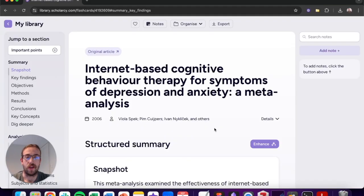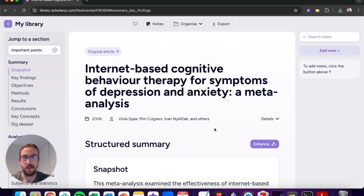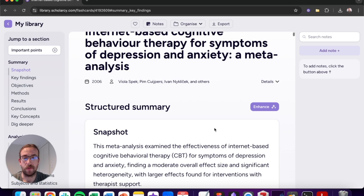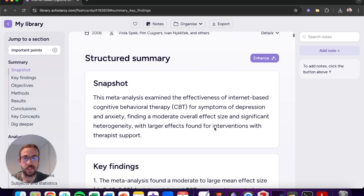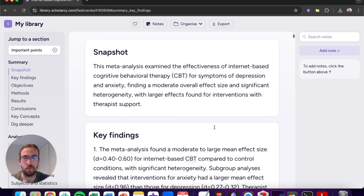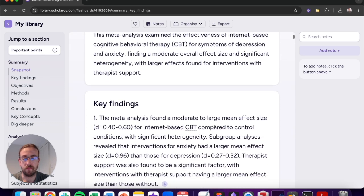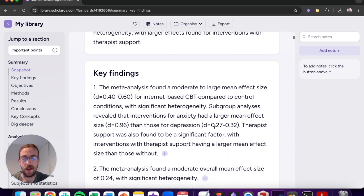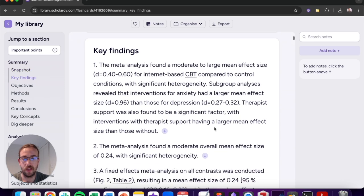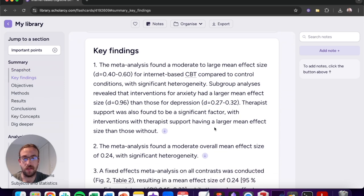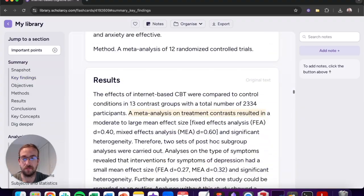Scholarcy will automatically extract all of the key research findings from any article and deliver them to you in a clean reading format. Let's start by looking at the key findings section. From here you'll get the five main takeaways from any academic article. You can examine these further by clicking on the navigation arrow to find more information on the finding.